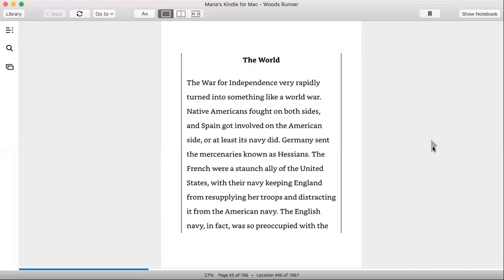The War for Independence was rapidly turned into something like a world war. Native Americans fought on both sides, and Spain got involved on the American side, or at least its navy did. Germany sent the mercenaries known as Hessians. The French were a staunch ally of the United States, which, with their navy keeping England from resupplying her troops and distracting the English navy...